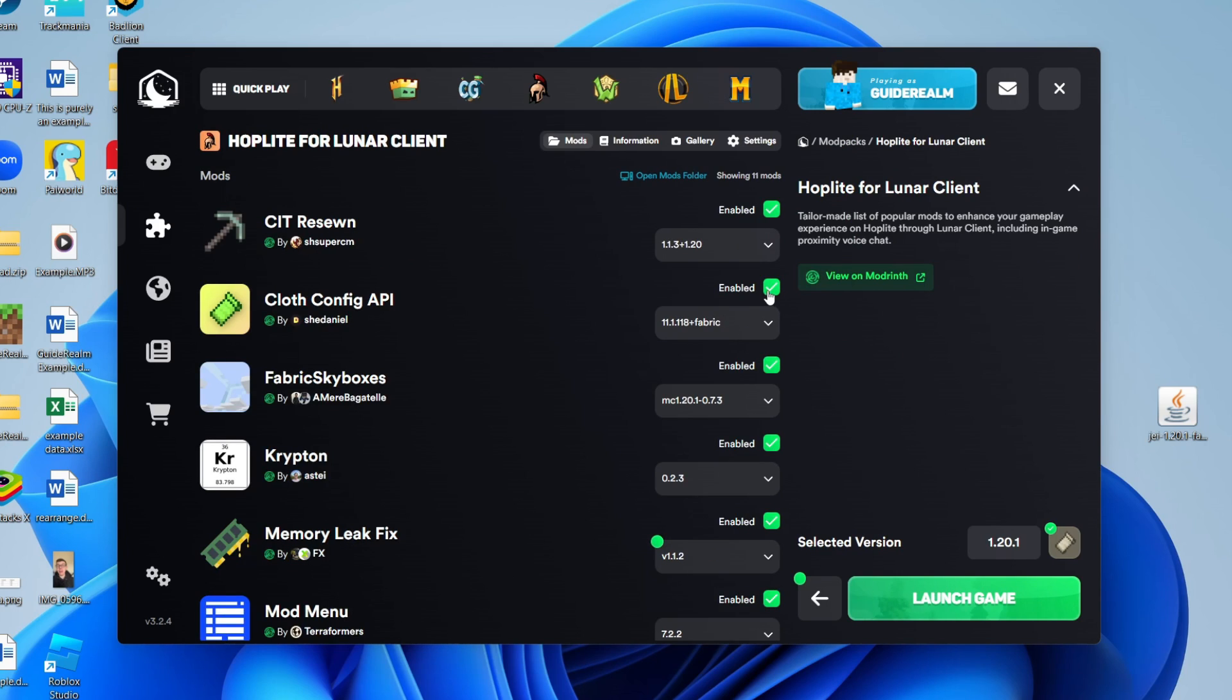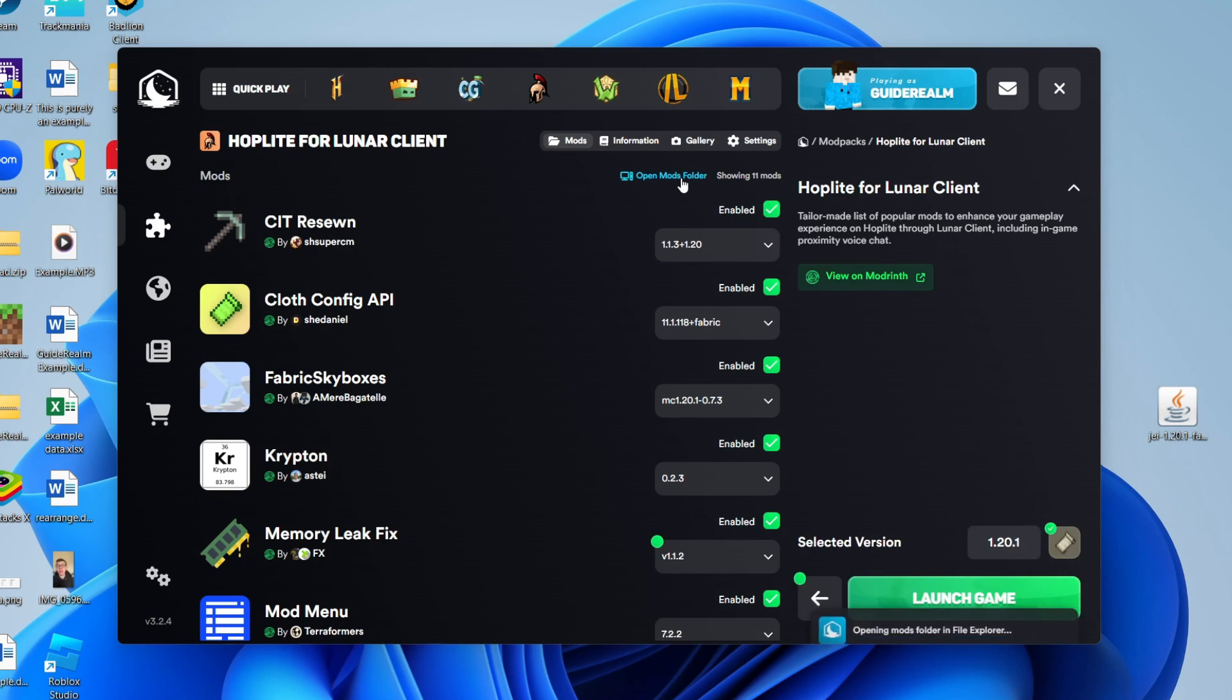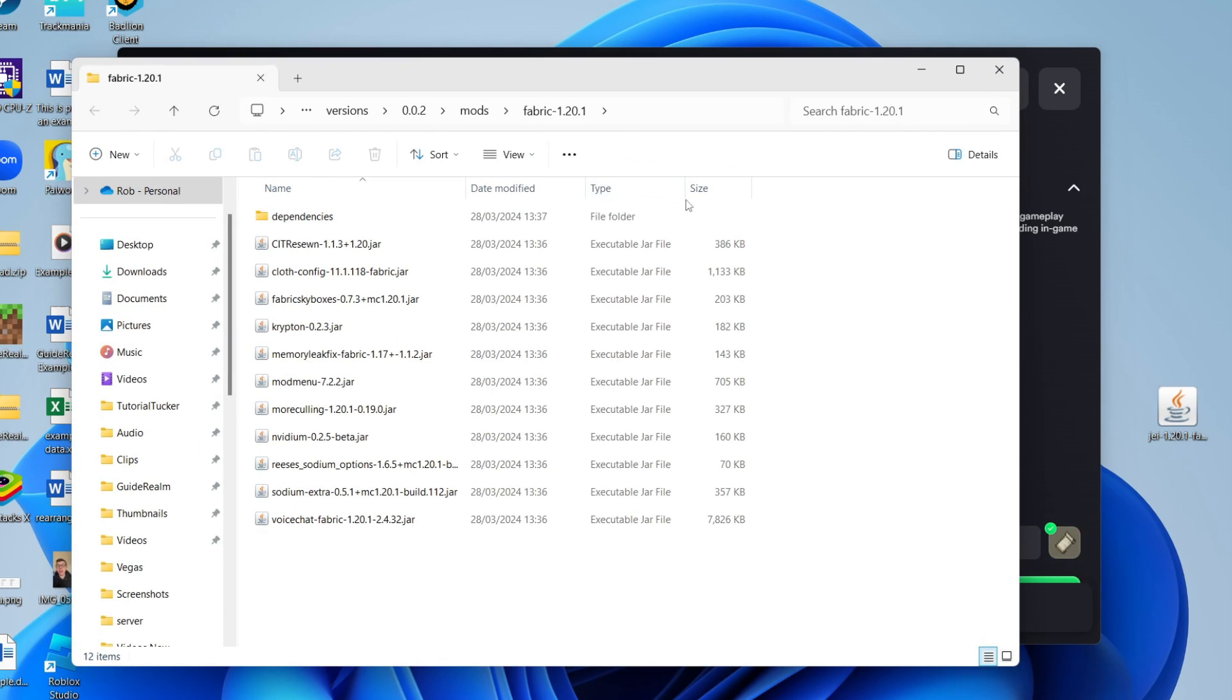You'll see a list of the mods here and you can disable them by unselecting them if you want to. At the top you'll see the option for open mods folder - click there.